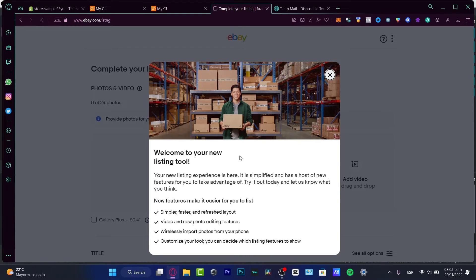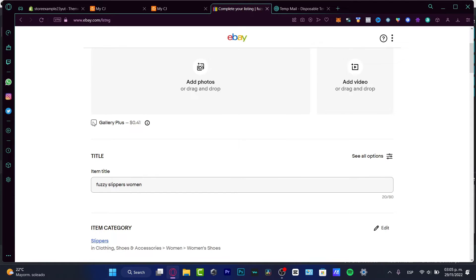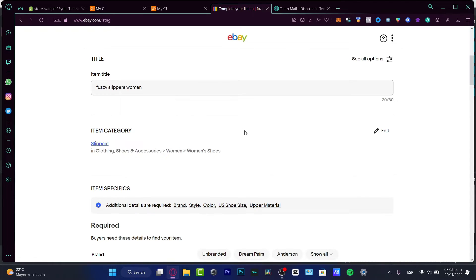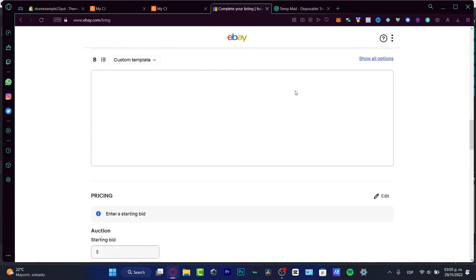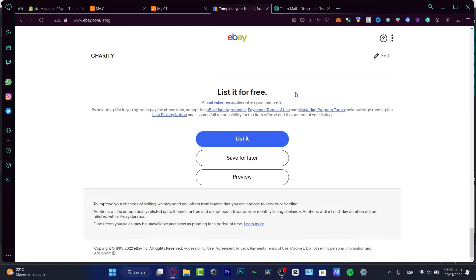Once you're in the listing page, it will help you complete your listing. You can import from the web or mobile, add photos, add video, fill in the title, and select the item category. Fill in all the information about your item here, and after that you want to go ahead and list it.